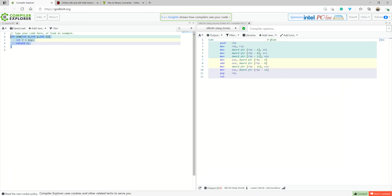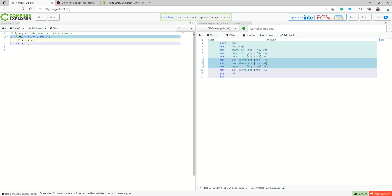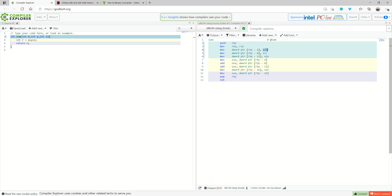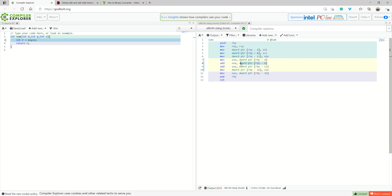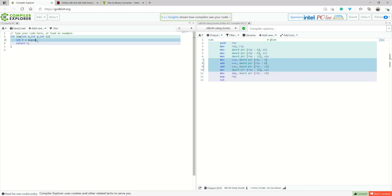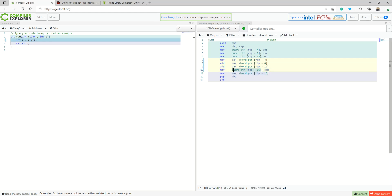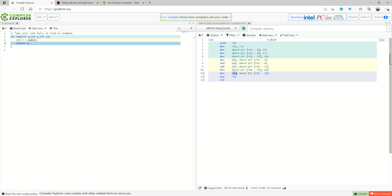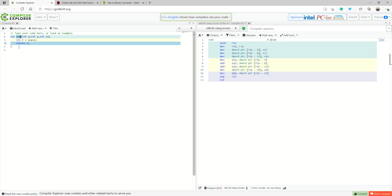Now let me show you how you can do this yourself using a website — Compiler Explorer. I write a simple C function that receives X, Y, and Z. You can see on the right side the assembly output — the first parameter X is saved in EDI, the second Y in ESI, the third Z in EDX. I save them to memory, pull them into a register, add Y to X, then add Z, move the result to EAX, and return.